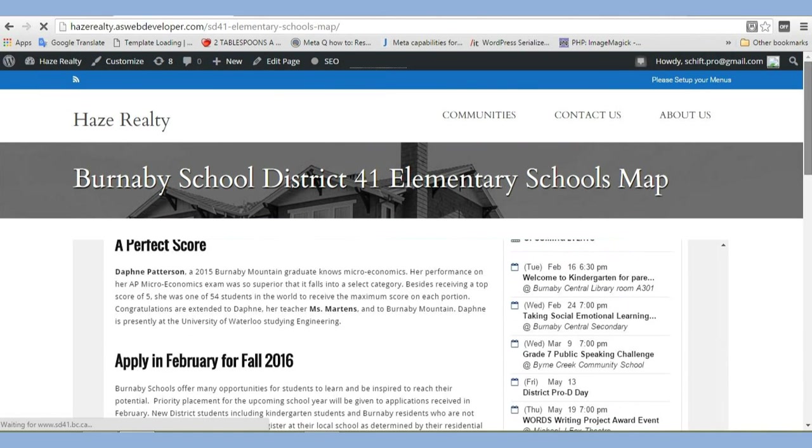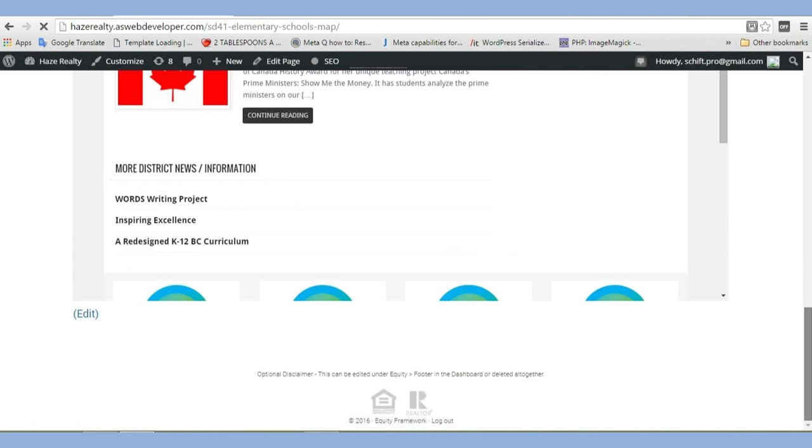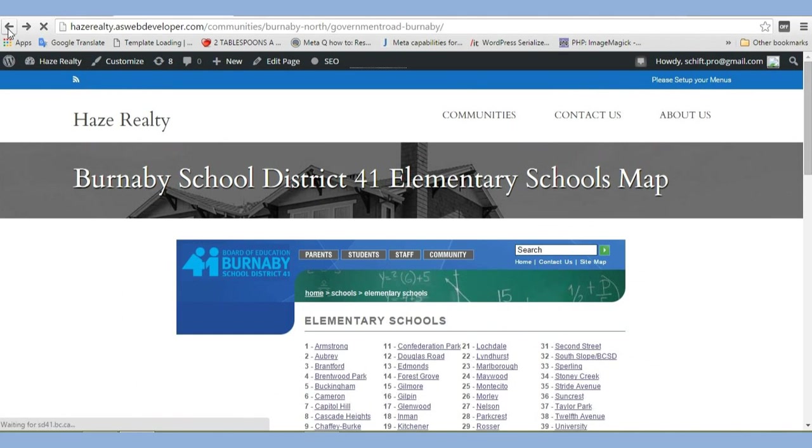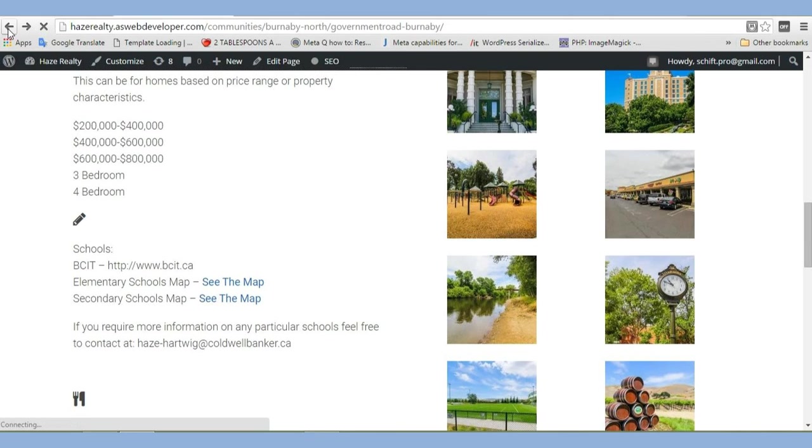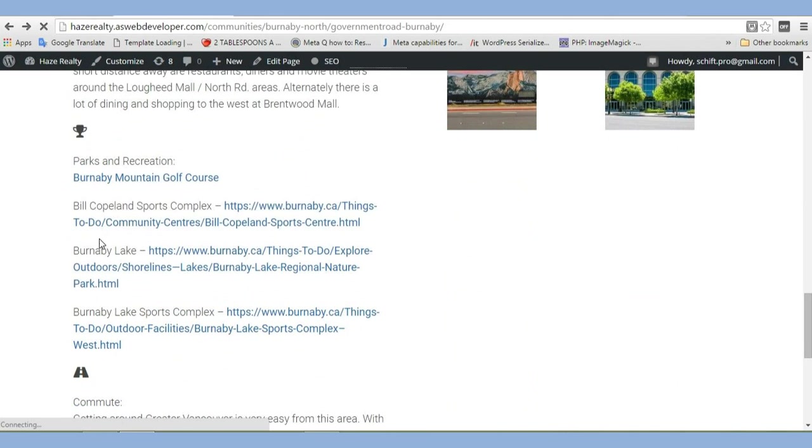I'm going to go back now. The next one we're doing, I've already done Burnaby Mountain. So the next one we're going to do is this Bill Copeland Arena here. Let's just open that up in a new window.